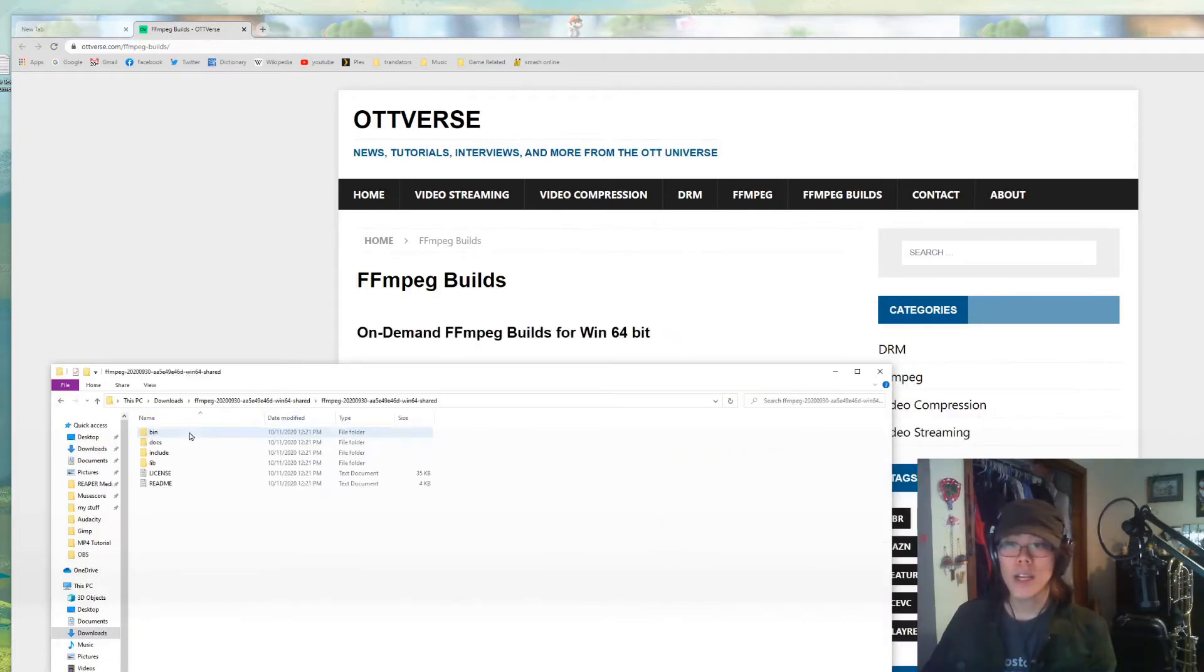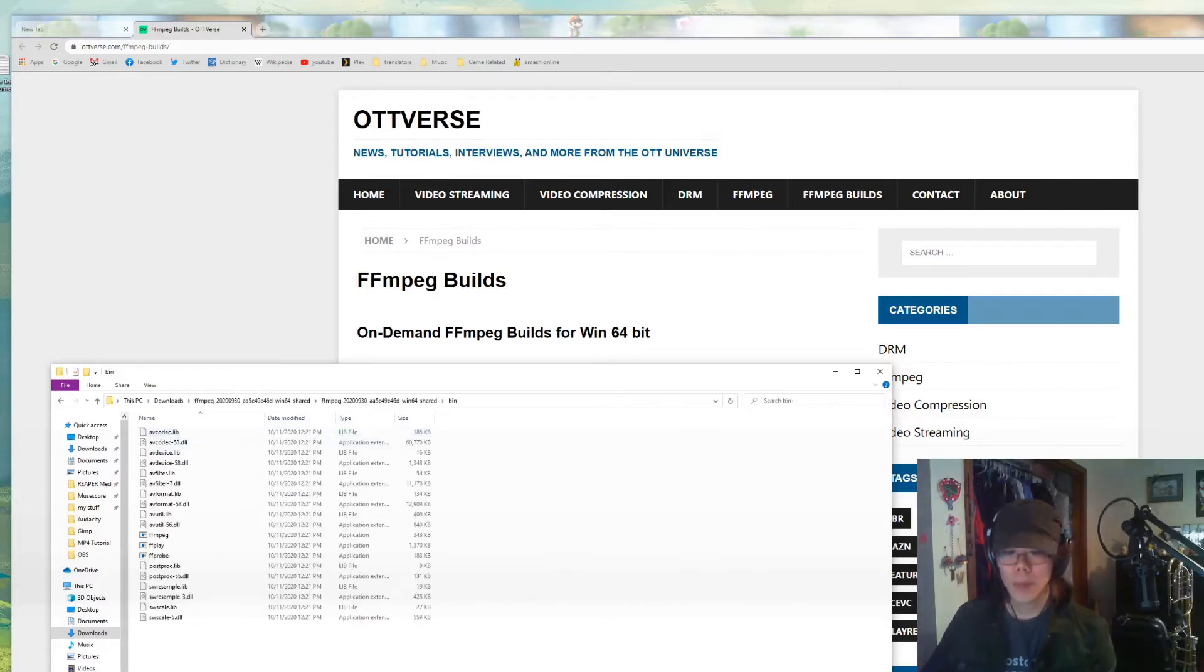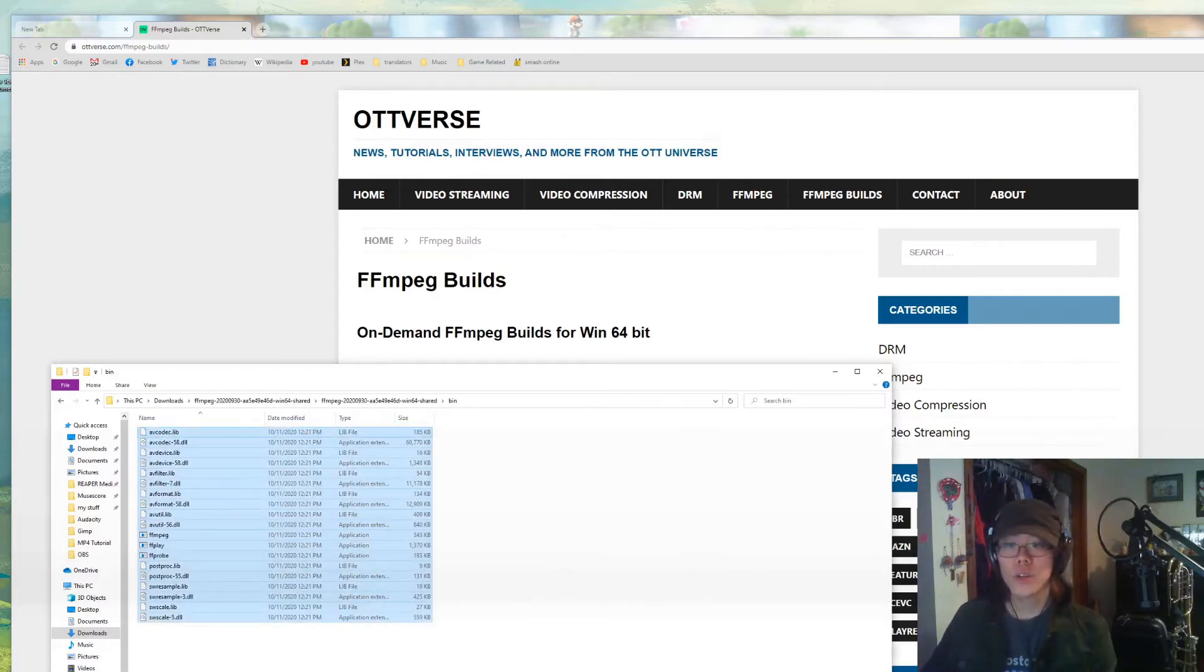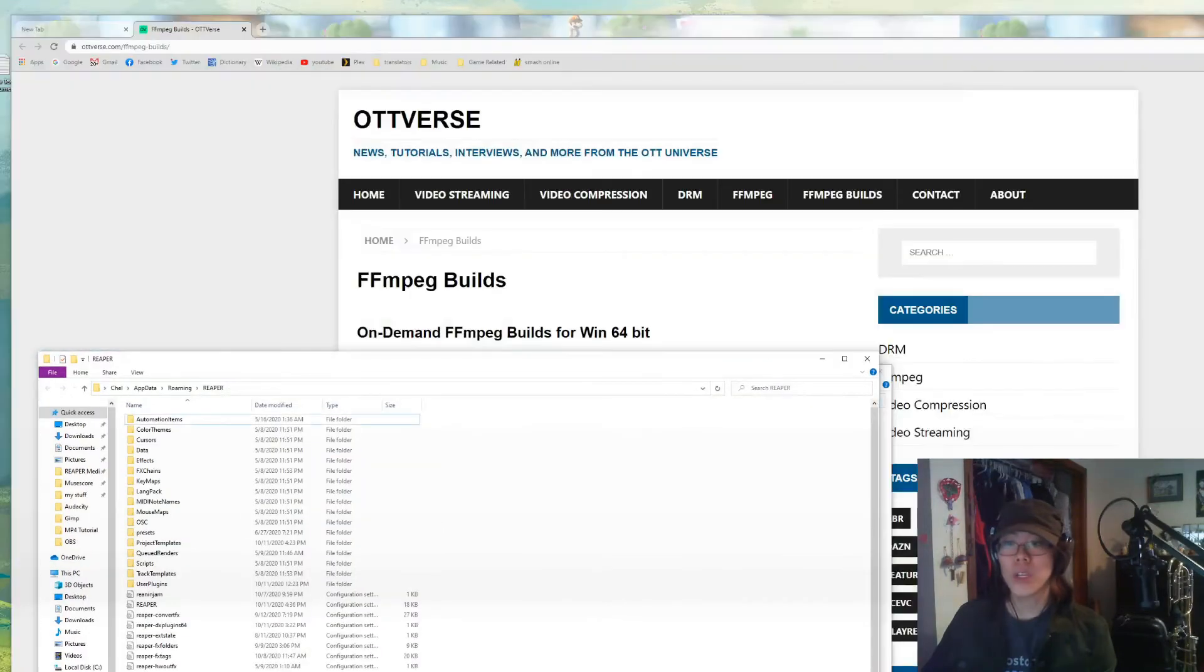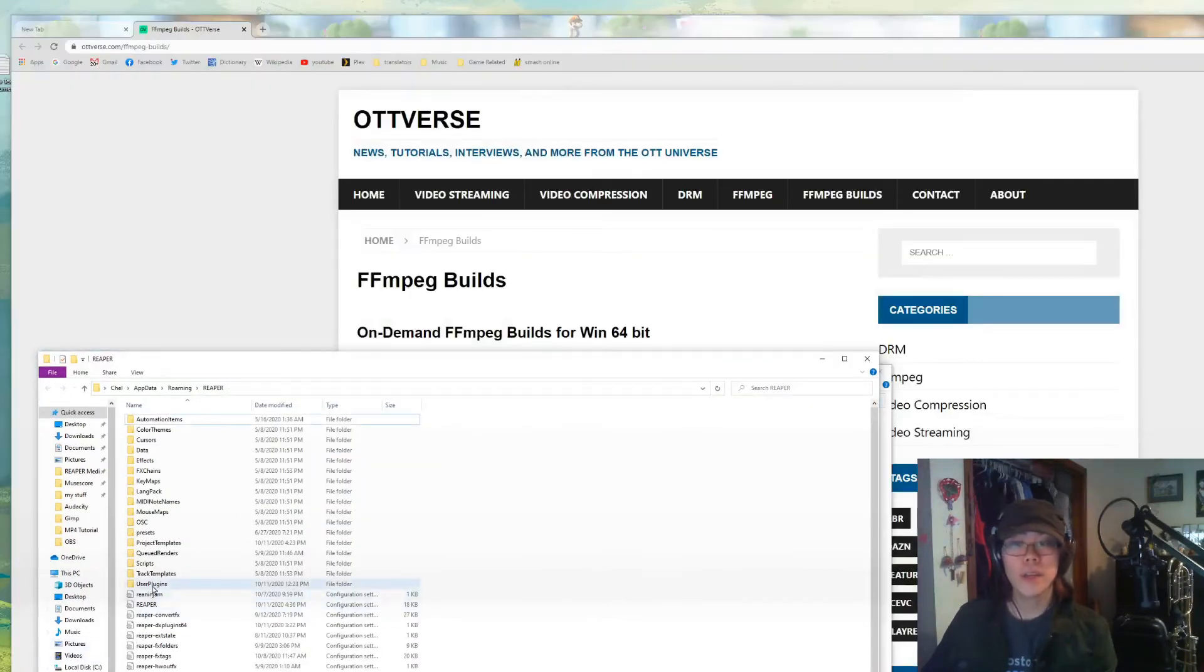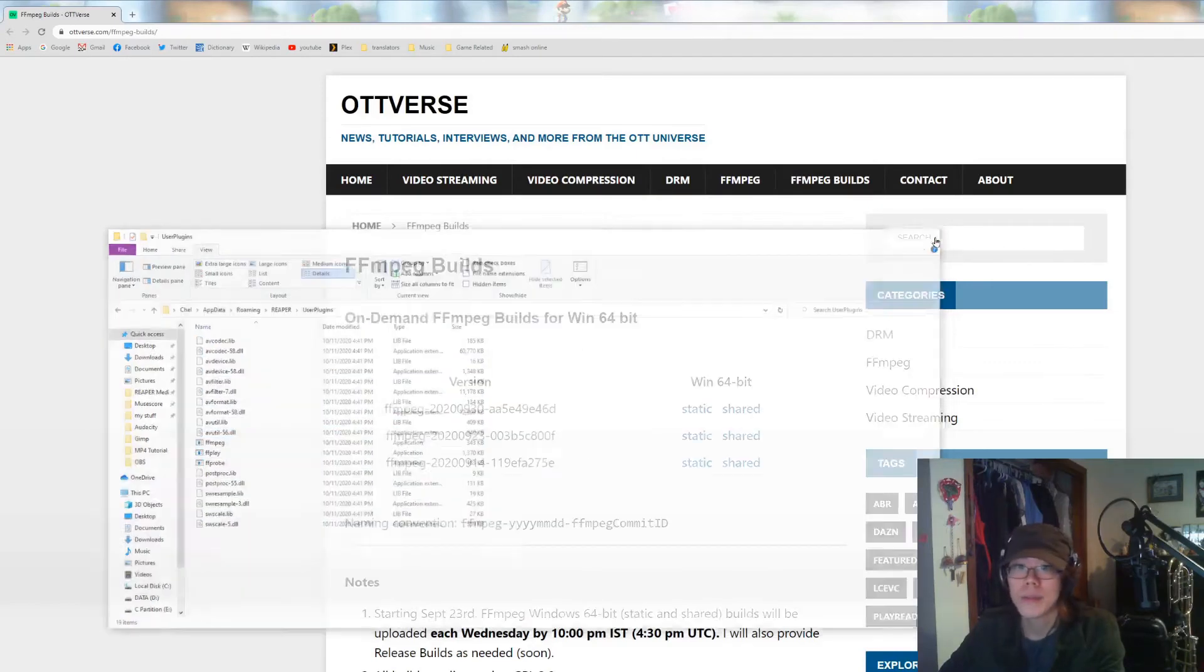Once you're in the extract folder, go to the bins, copy everything in here. Then we're going to go to the other window that we already opened, which is in Reaper, and we go to user plugins, paste, and we're good. You can now close out of this.